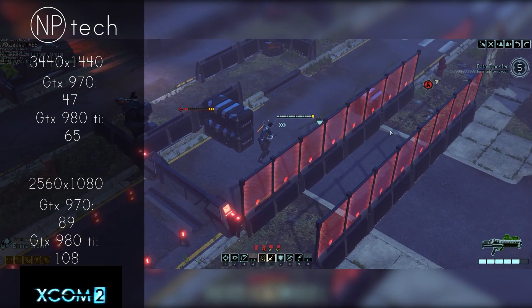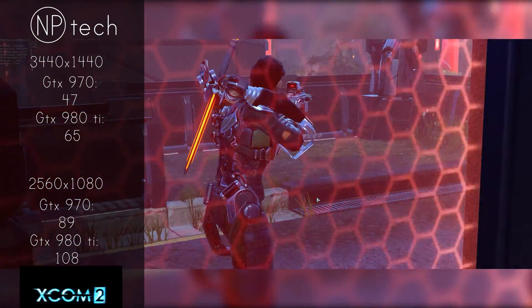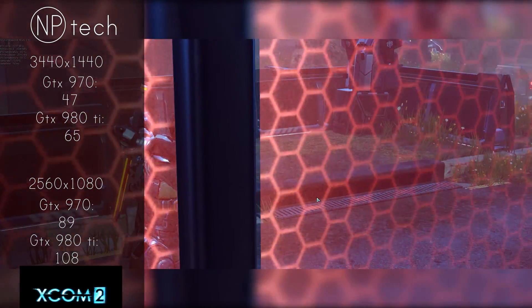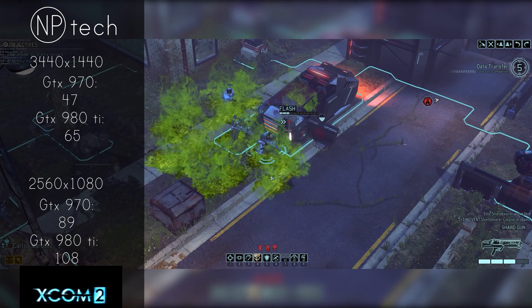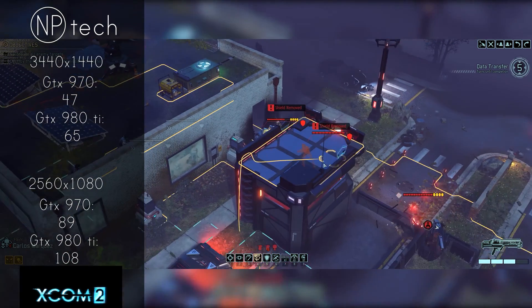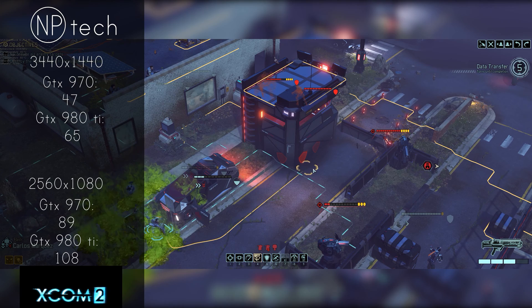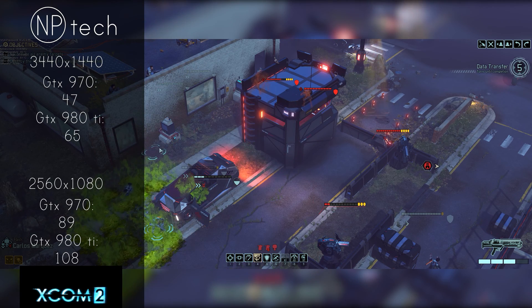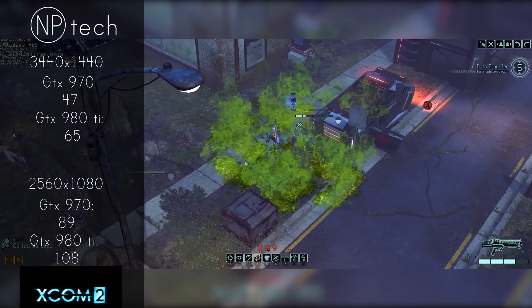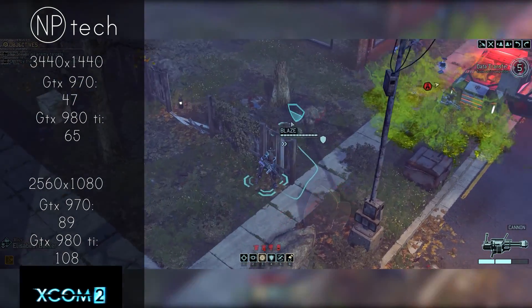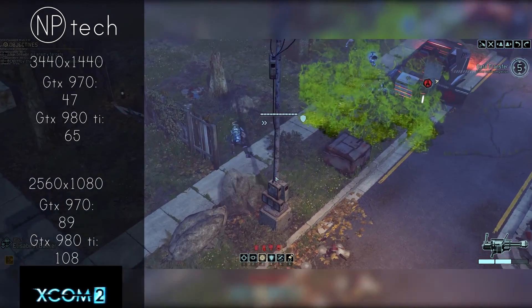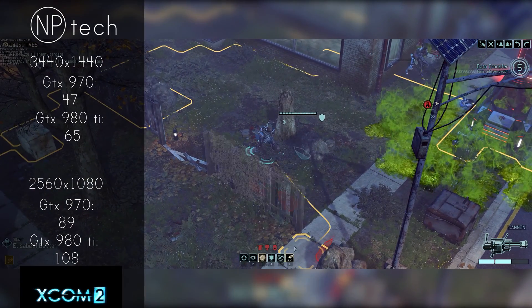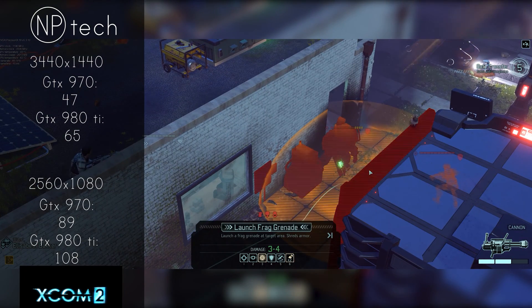We can see that with the 970 we're getting 47 frames on average which really isn't ideal for a gaming setup. The game was quite stuttery and I'm not really sure whether that was due to the game itself or the 970 was having issues. The 980 Ti on the other hand provided a much smoother experience coming in at 65 frames per second on average. That's really going to be how most of these benchmarks pan out - the 980 Ti is going to offer a much smoother experience than the 970.